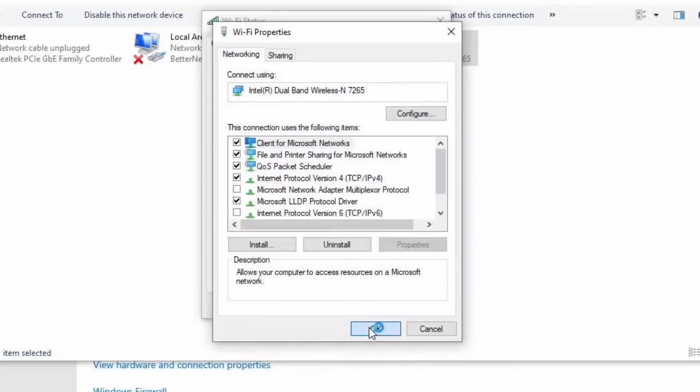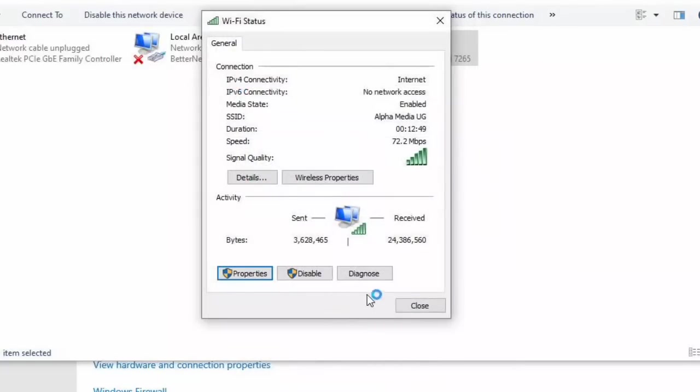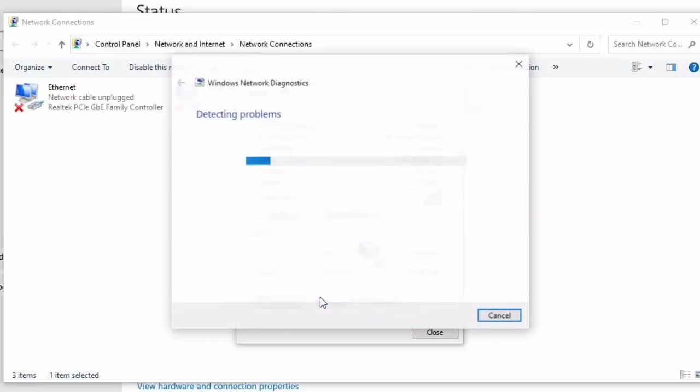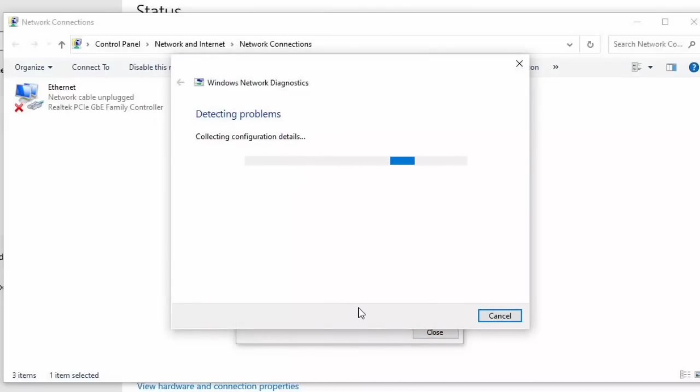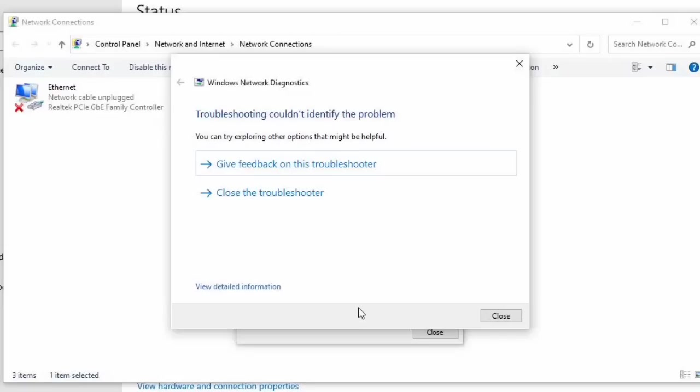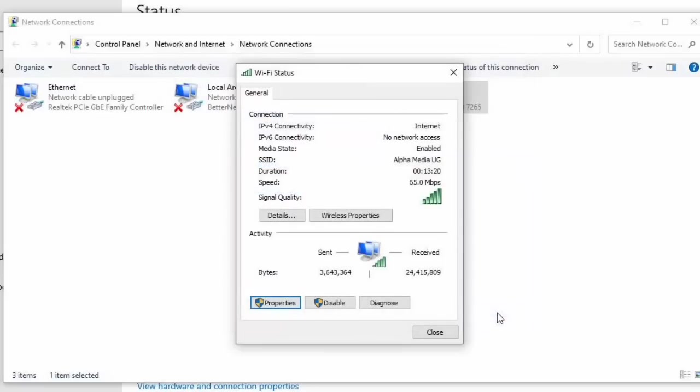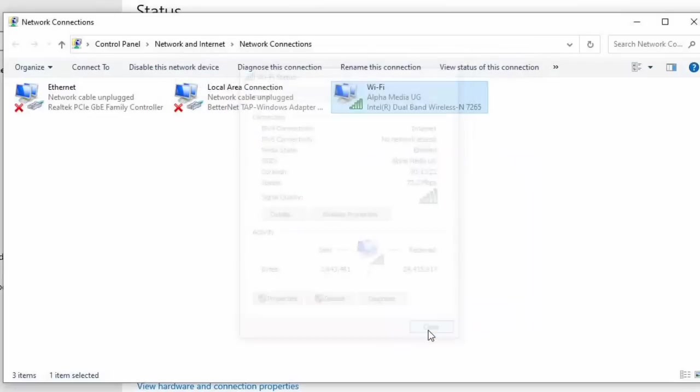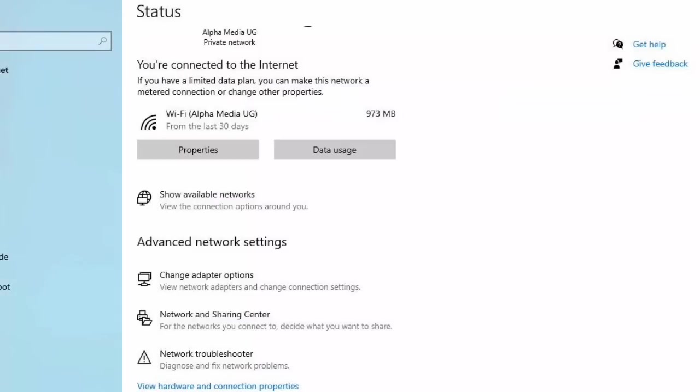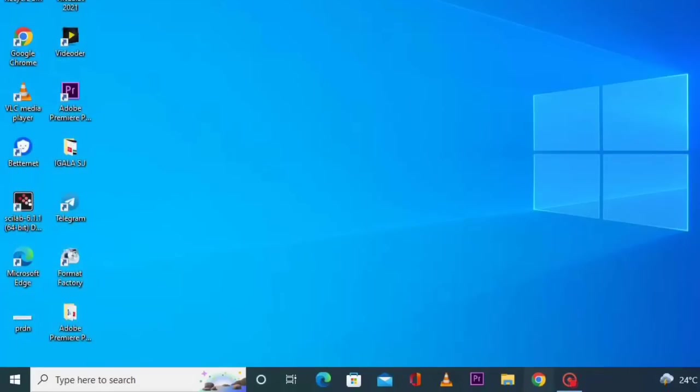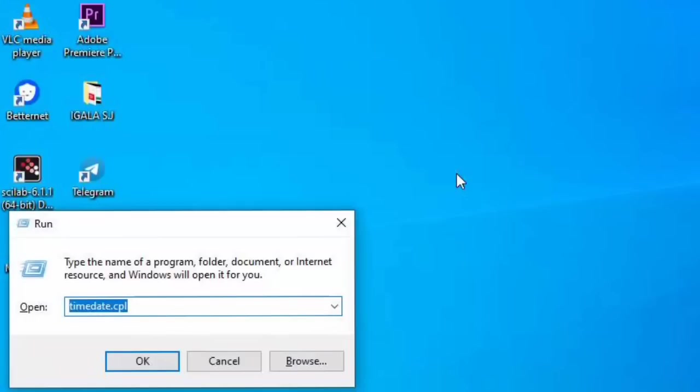And then it will run some diagnostic check. After that you close and then close. So having done that, you now press Windows and R.